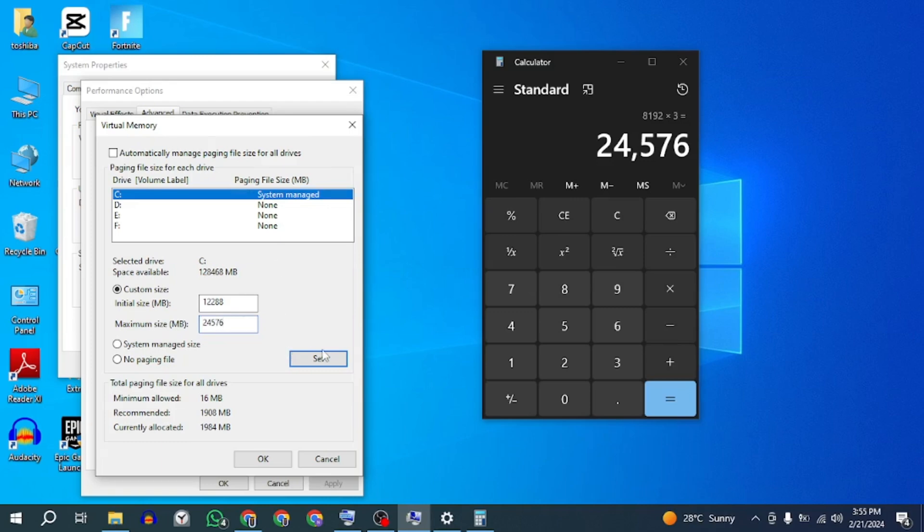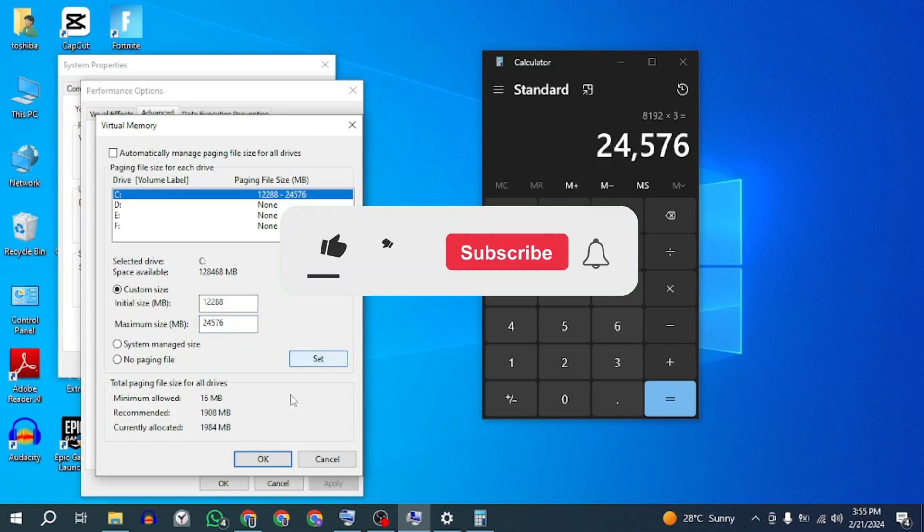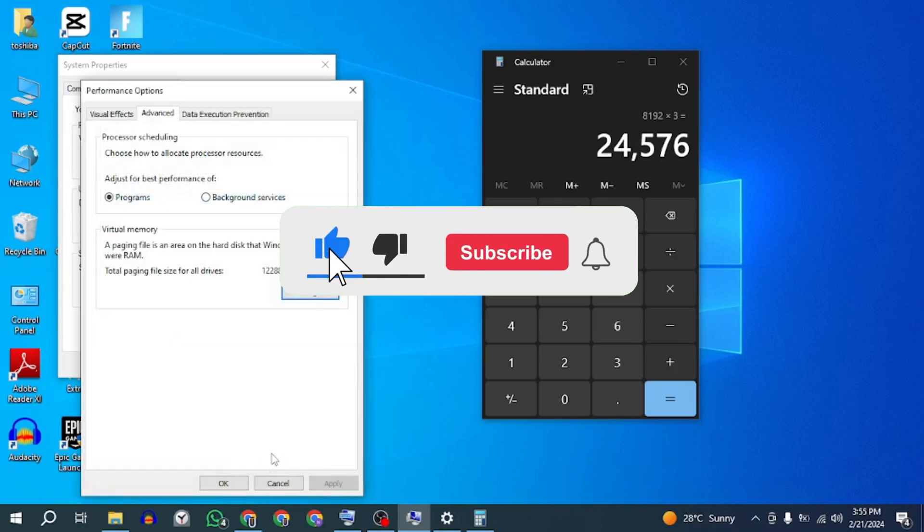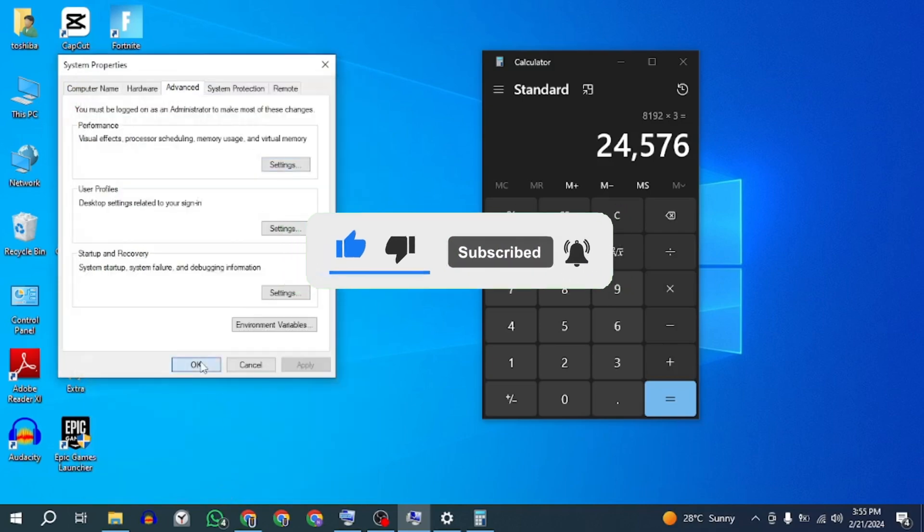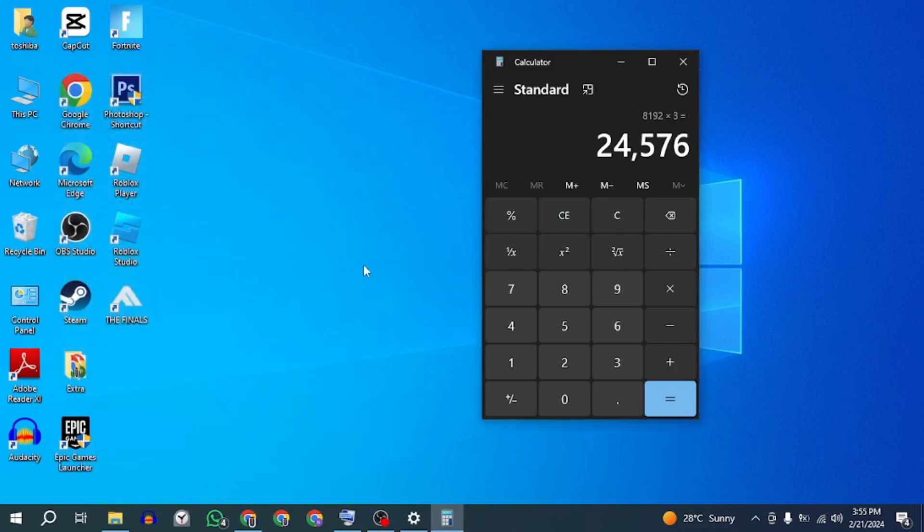Now hopefully this will fix the Dakar Desert Rally fatal error on your PC. If this video helped you, please give this video a like and if you want to support the channel, hit the subscribe button. That's it for this video. I will see you in the next video. Until then, take care. Have a nice day.